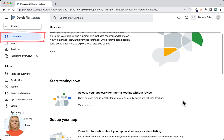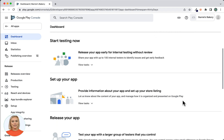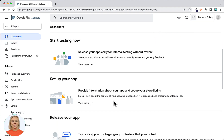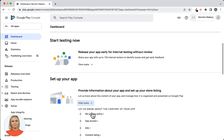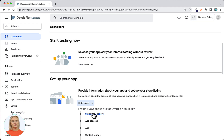On this page, scroll down to locate the Set Up Your App section and click the View Tasks button. The tasks listed here show which information has to be provided by you before you'll be able to publish the app in the Google Play Store. I'll go through these settings one by one.